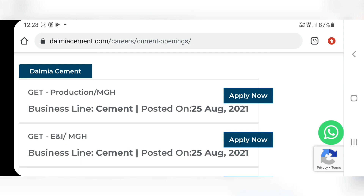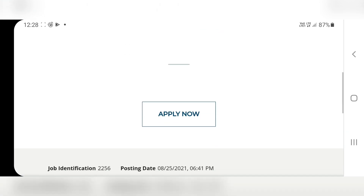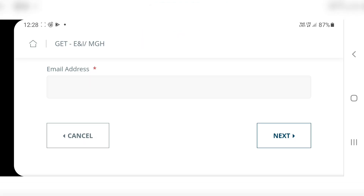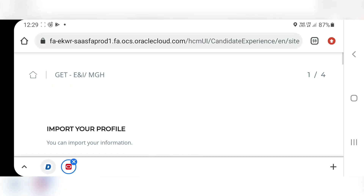Here the location of the job is Meghalaya, it is clearly mentioned. Apply before the 28th — that means today — so time is very short. Apply immediately. Click on Apply Now and submit your email ID. We come to this page where you can import your profile.